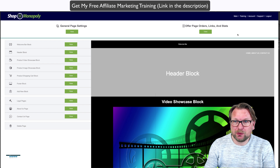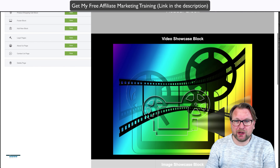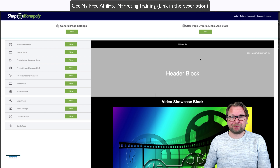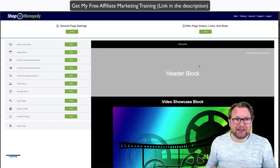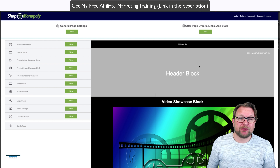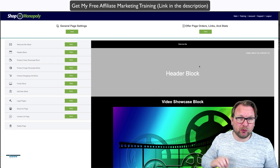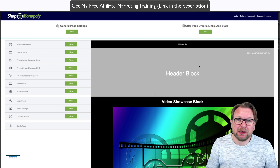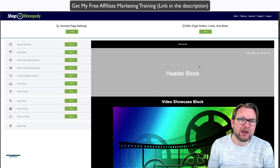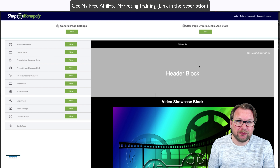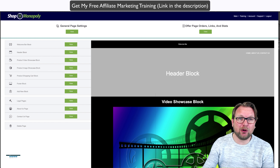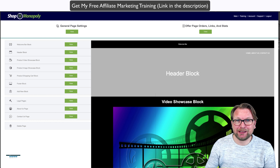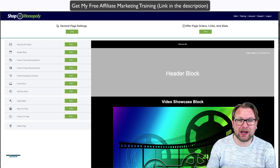Here we have my product showcase block. I can make the background black again simply by updating the block. In this block, you can update the images — right now I've configured it as two images side by side, but I can also use a full-page layout with one image spanning the full width. Personally I like two side by side. You can choose images from your library or upload new pictures.